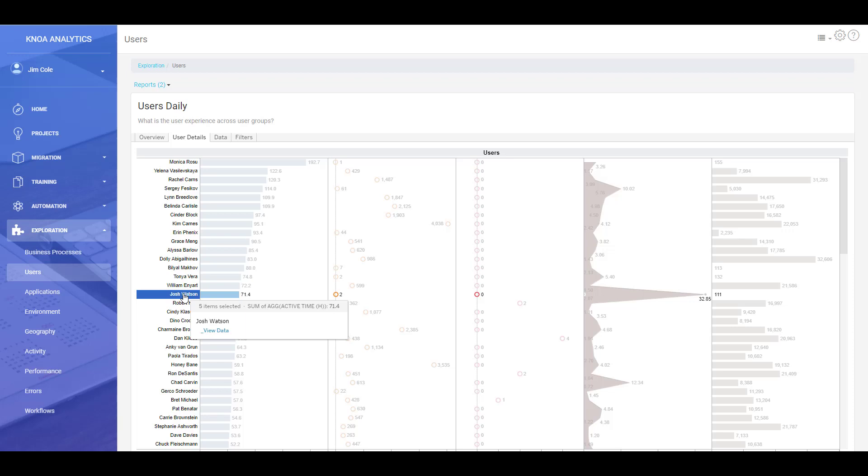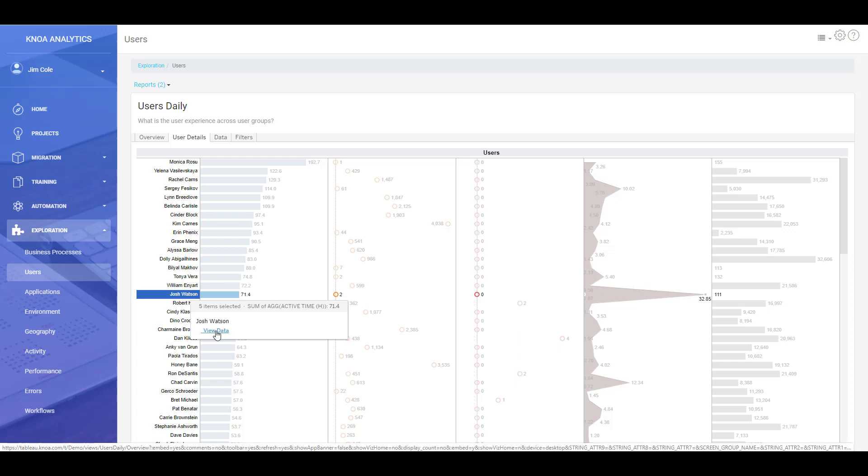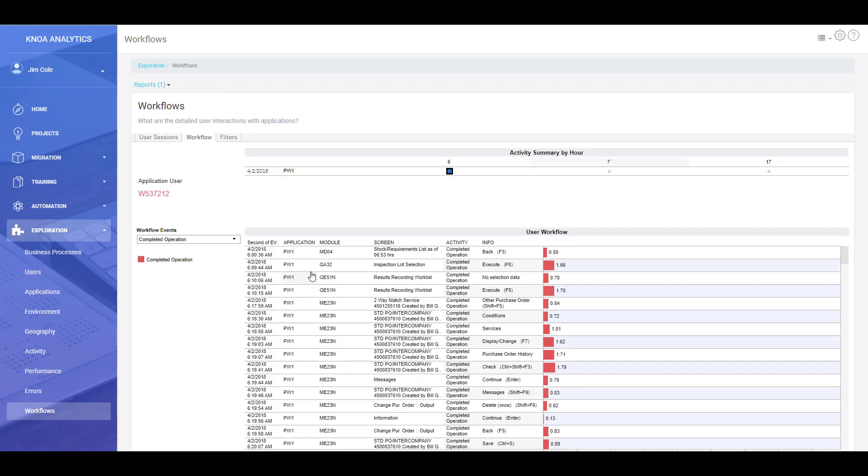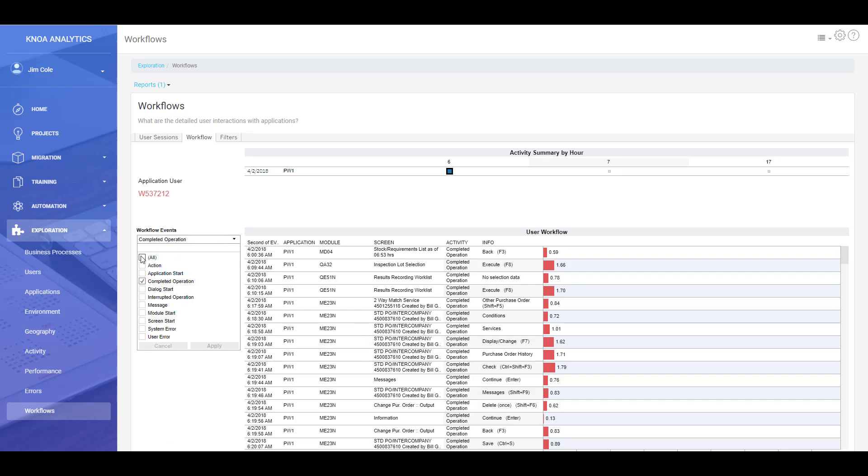And we can then, if we wish, drill down into an individual to look at the business process in detail and where it's failing. So if we click on the view data here, we're going to be able to see the business process from a single user. And we can see all of the different activities and operations that they perform to complete that business process. So we can see where we're having issues.